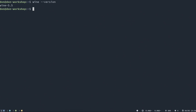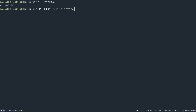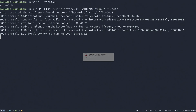The first step we need to do is create our own Wine prefix — a separate directory — and make it 32-bit. So we're going to use WINEPREFIX equals home/don — or whatever yours is — you could do tilde slash .wine slash office2013. Then we're also going to set WINEARCH equals win32, and then run wineconfig to build the directory. This will build everything we need and install whatever needs to be installed.